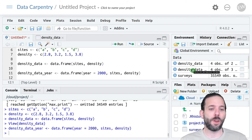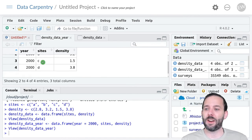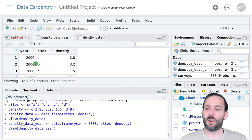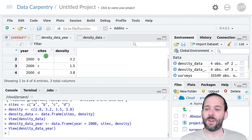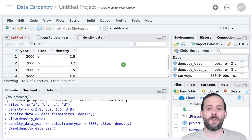And so if we go over here to global environment and look at density_data_year, we'll see that we have year all the way down, our sites A, B, C, and D, and our densities.